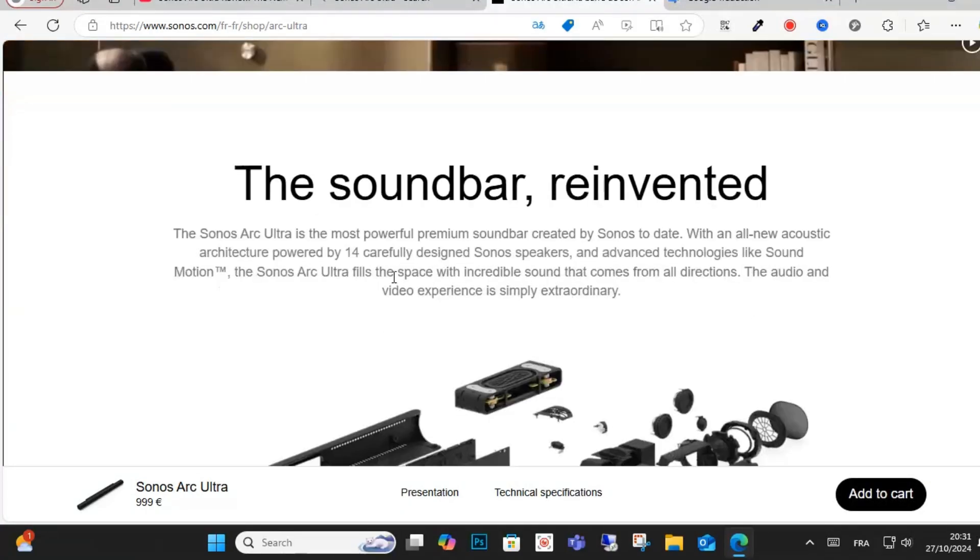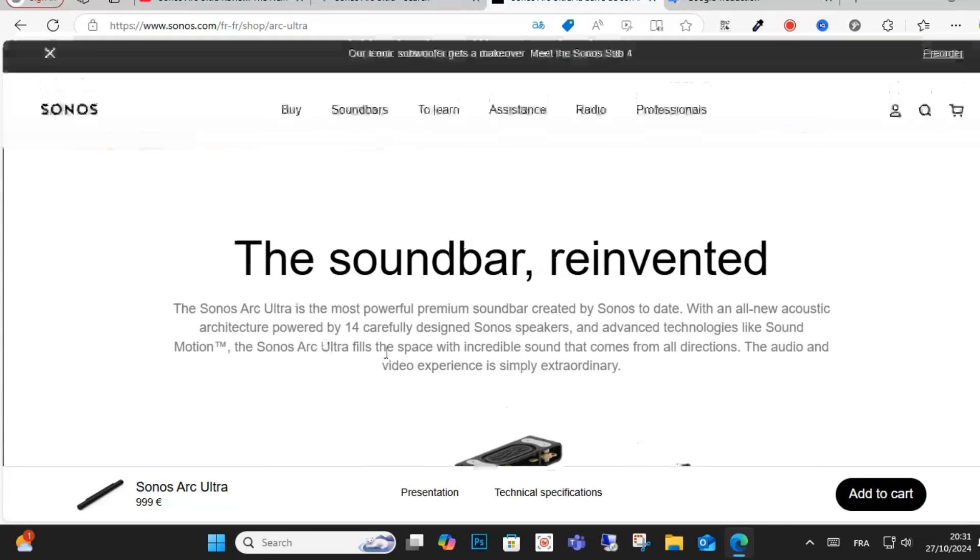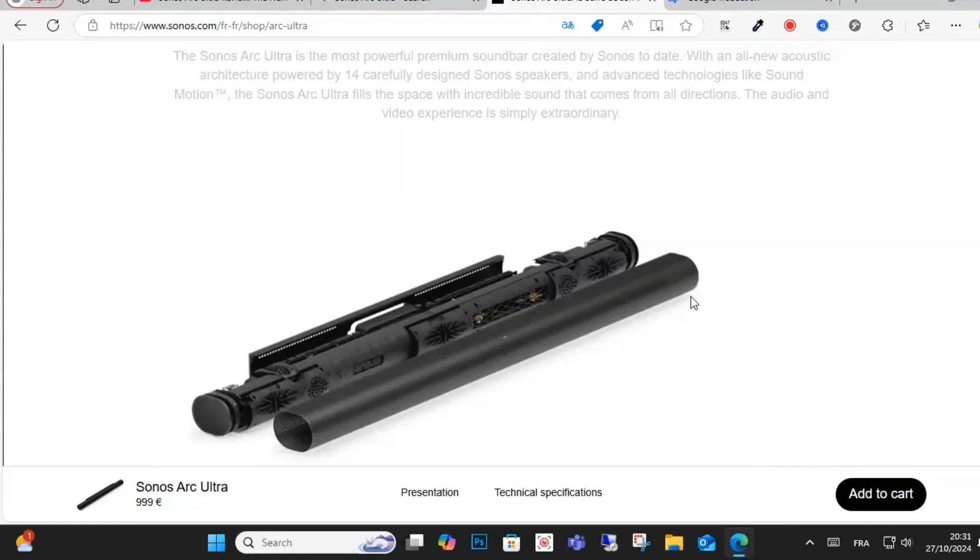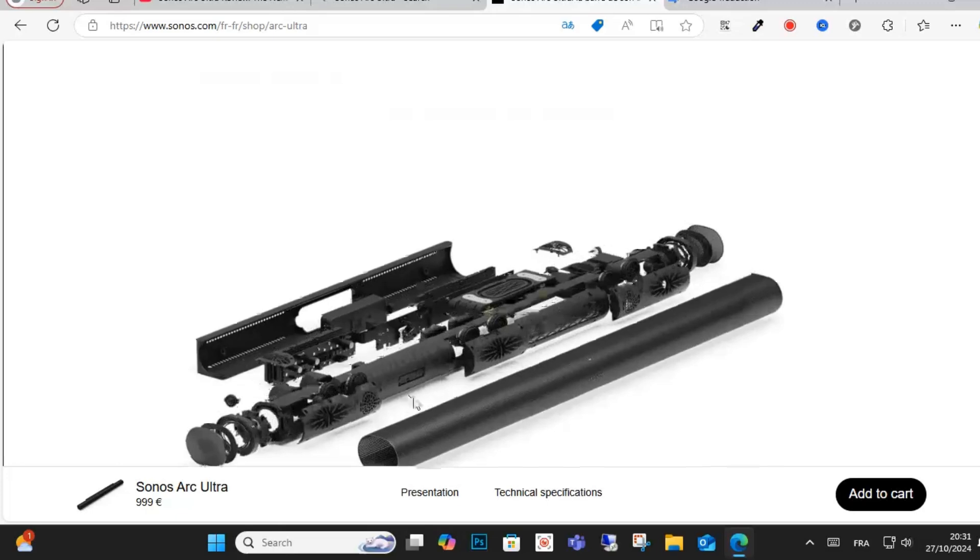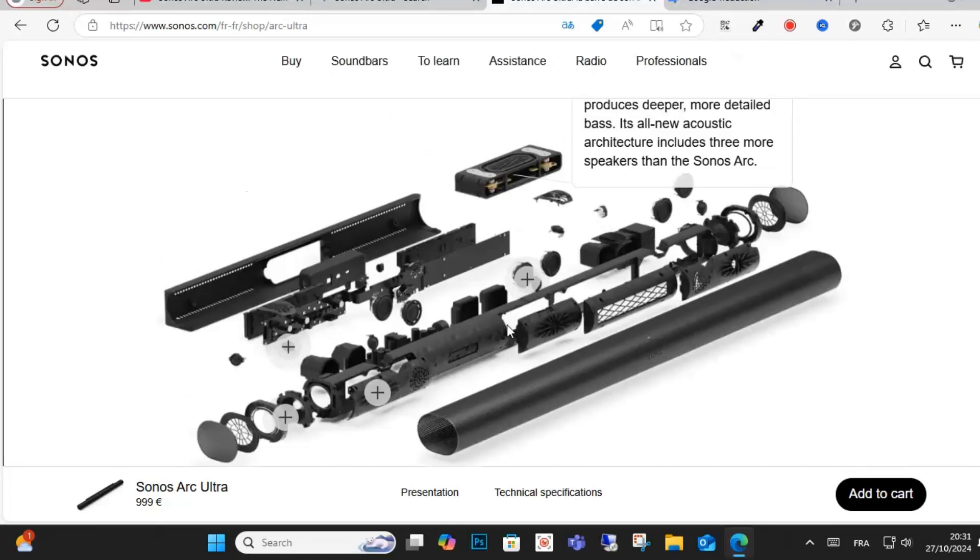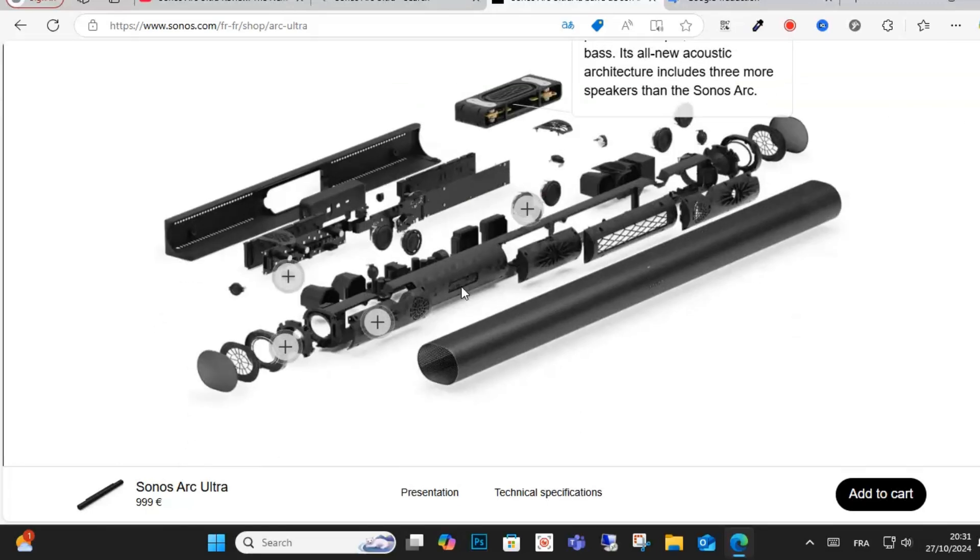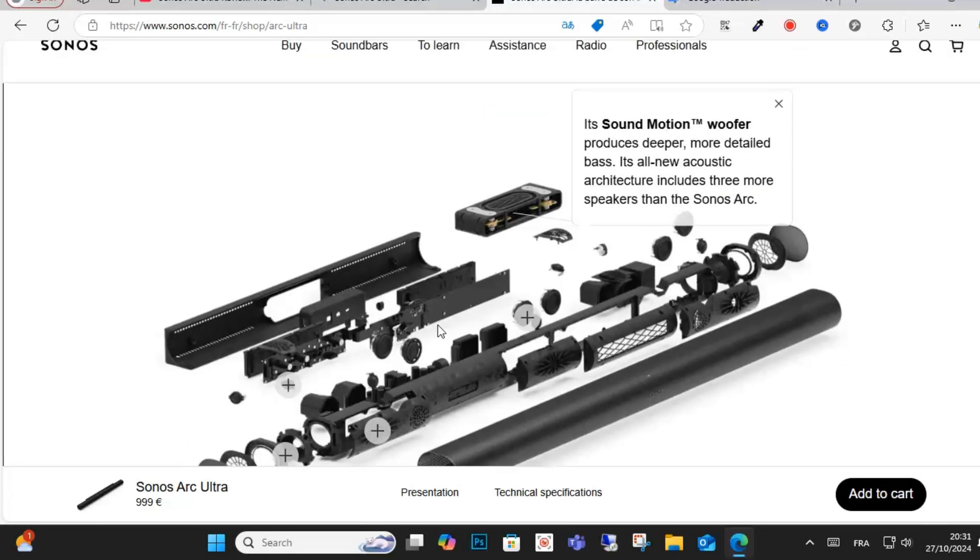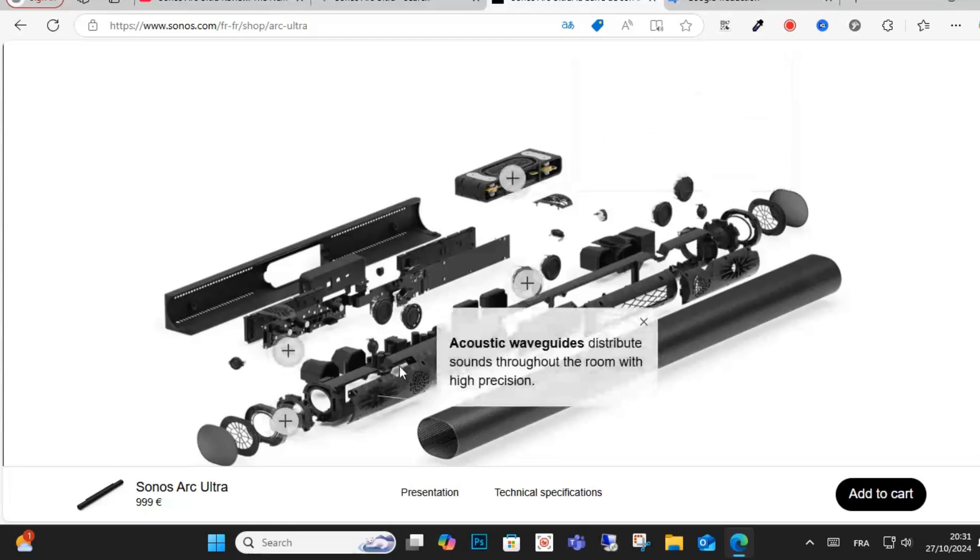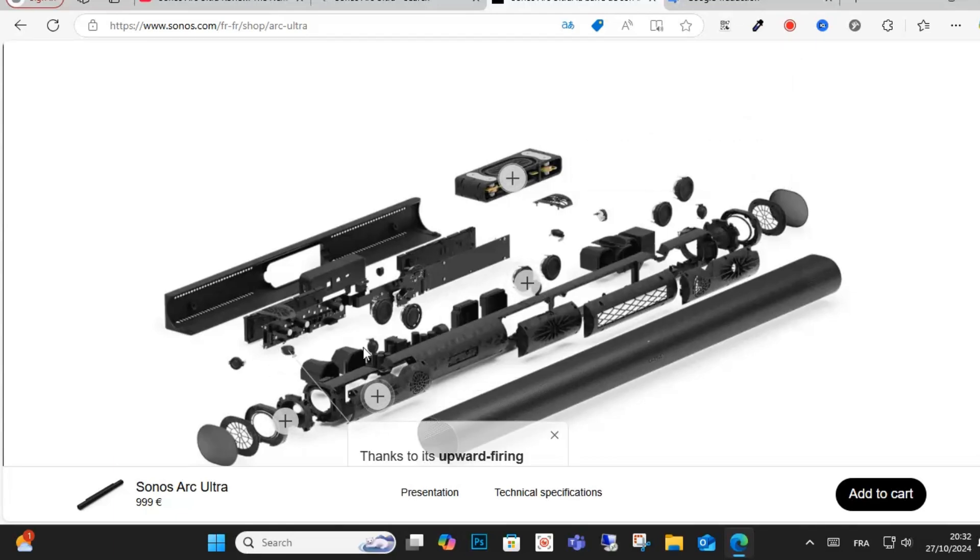You'll find this is Sonos' most powerful premium soundbar ever made. This is the animation showing the tools and components, including the acoustic distribution sound system.